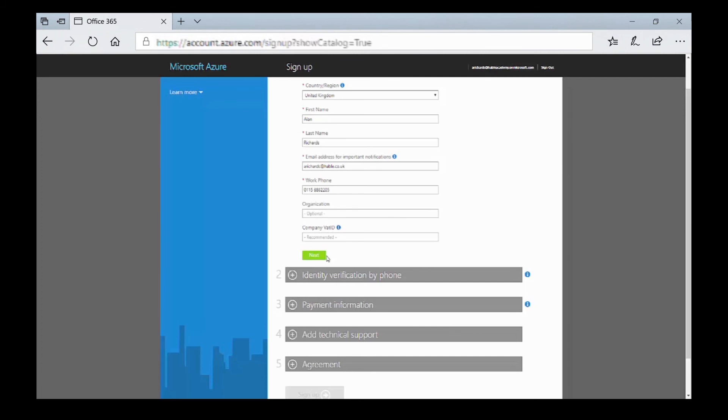You will only be charged for what you actually use with this subscription. If you add a virtual machine, you will pay for using that virtual machine. Once you've completed that, in the next module we're going to look at how we can add virtual machines and SQL databases.